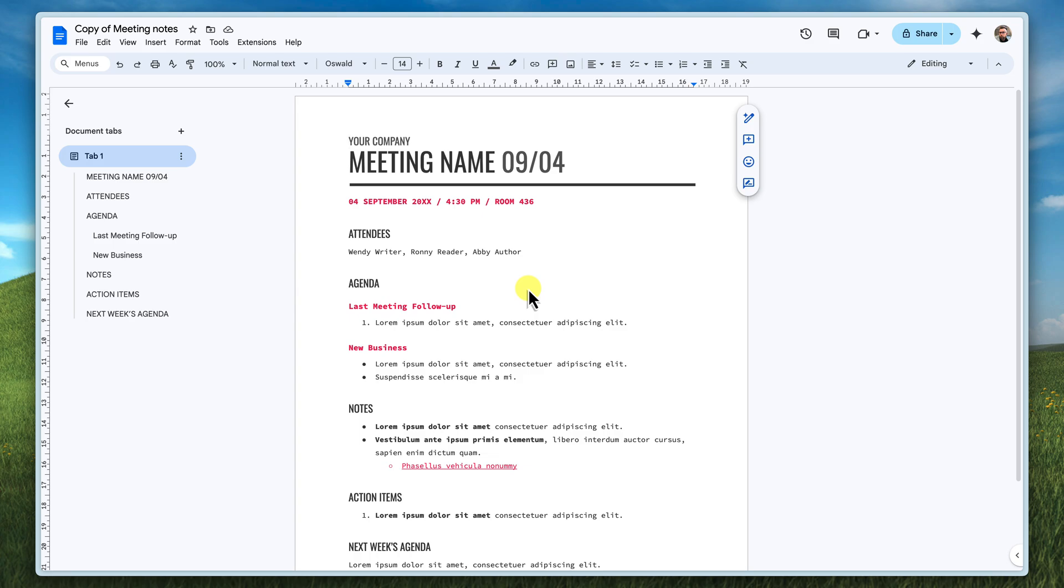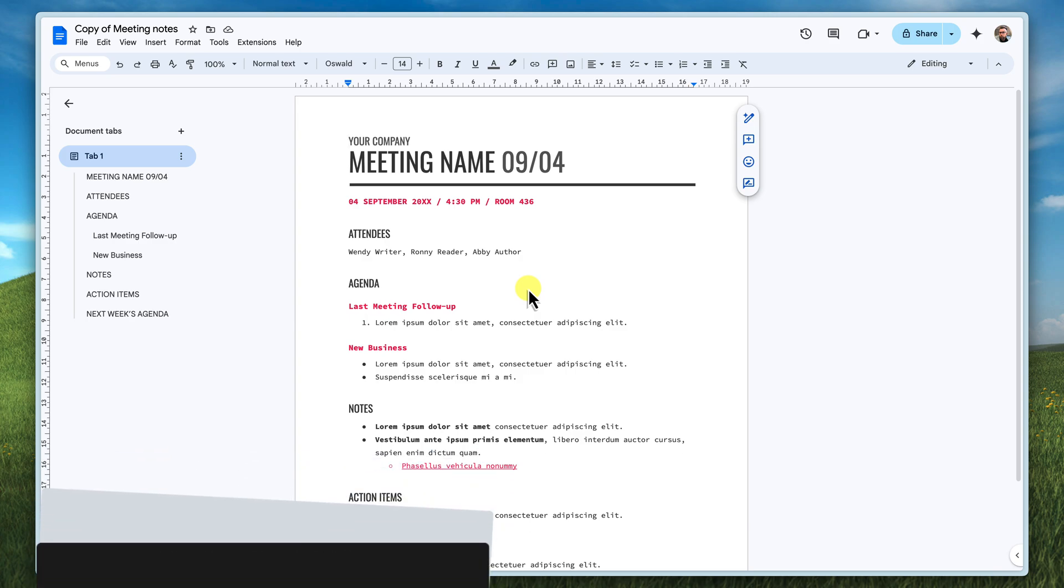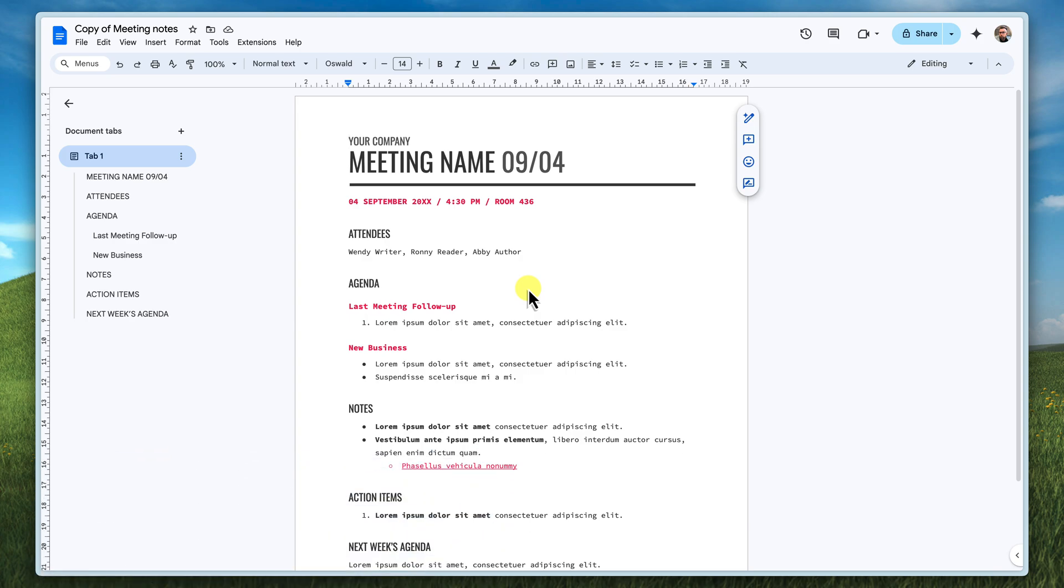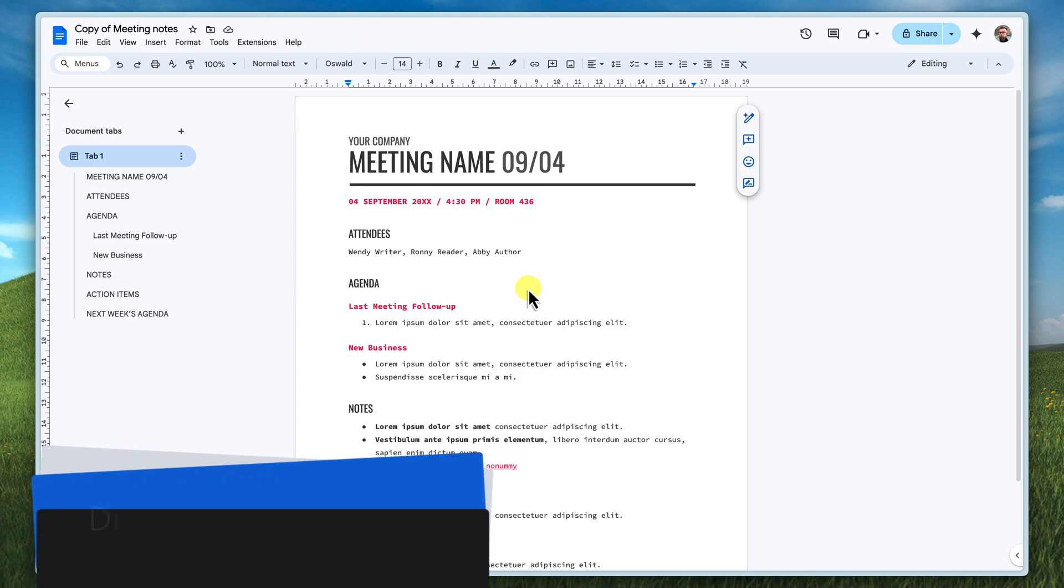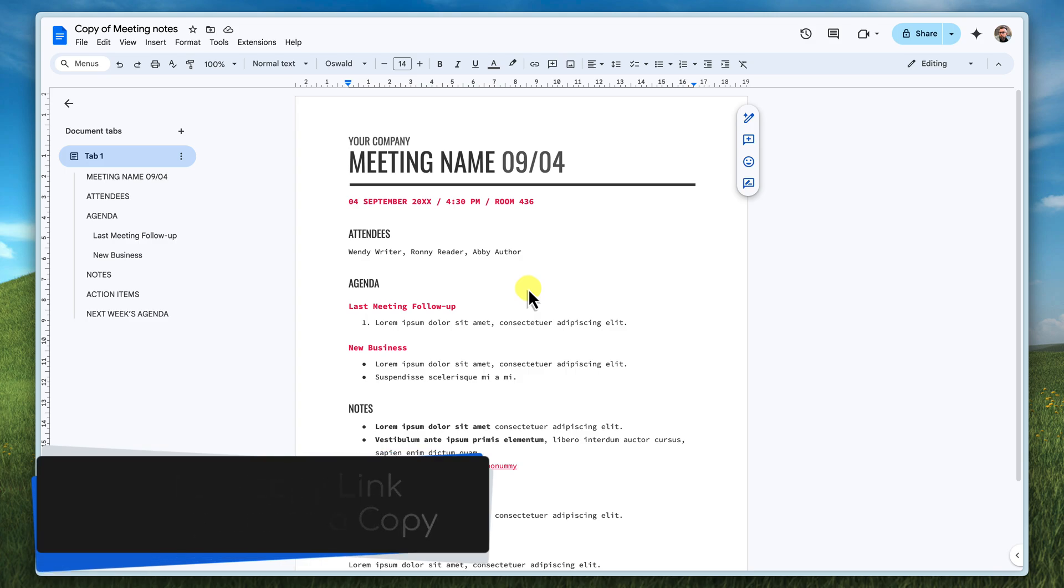And remember, the template link gives people a preview before making a copy, which is great when you want them to see what they're getting first. The make a copy link on the other hand directly creates a copy, which is perfect for quick sharing.